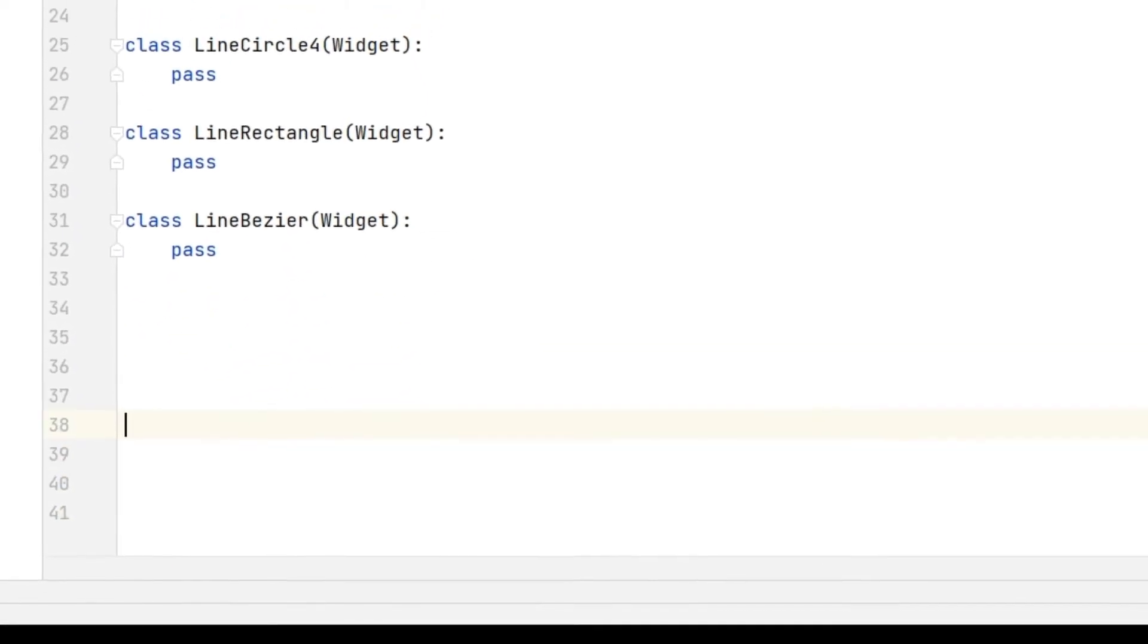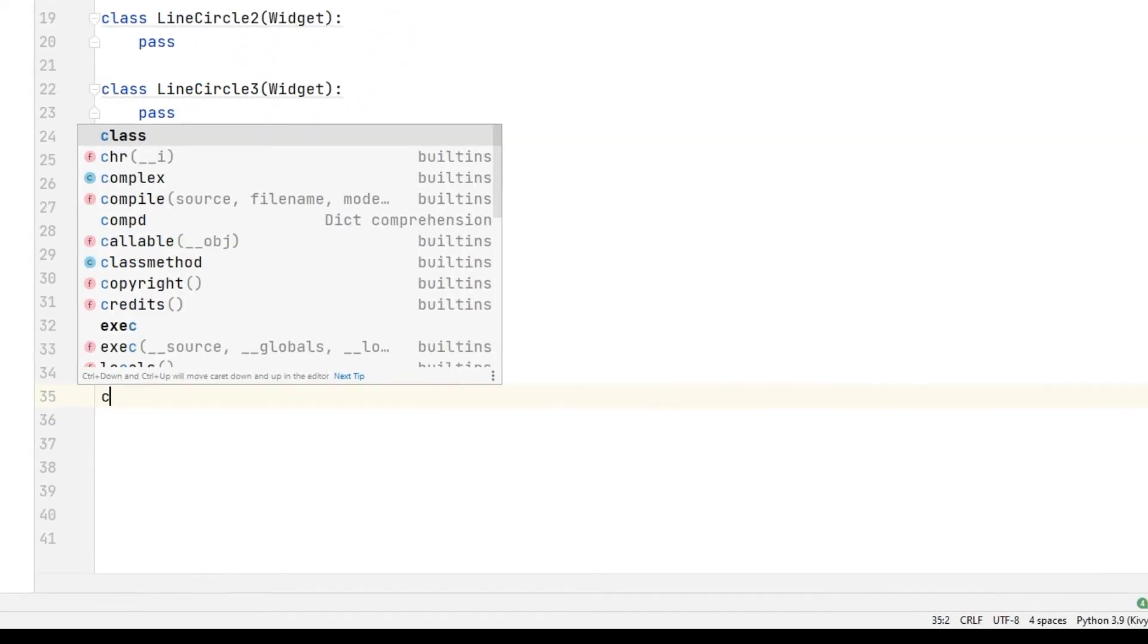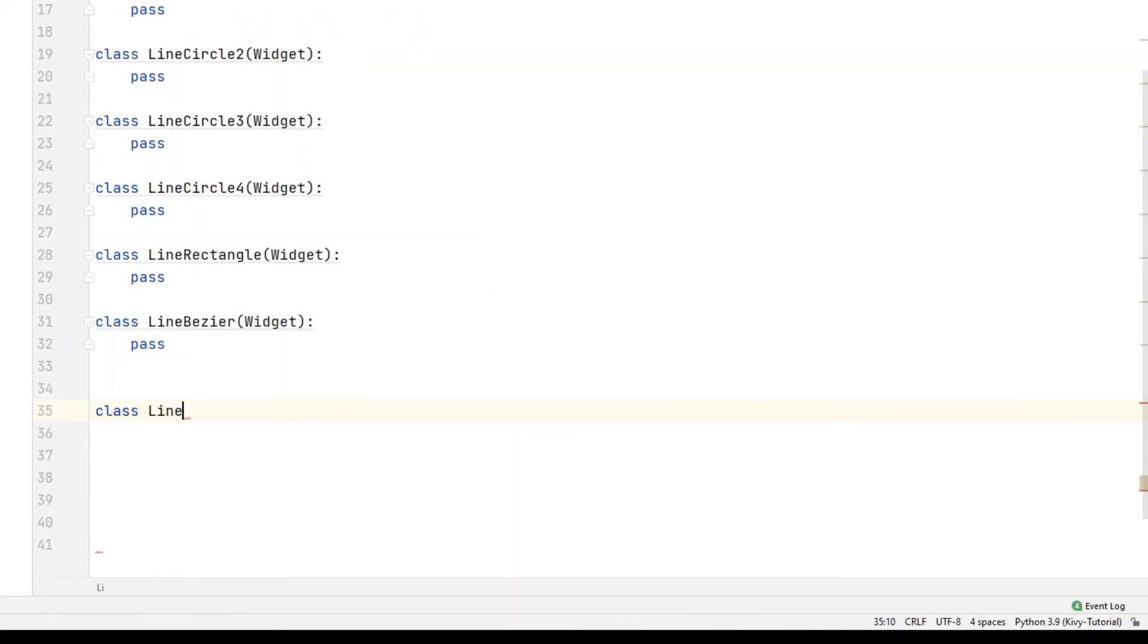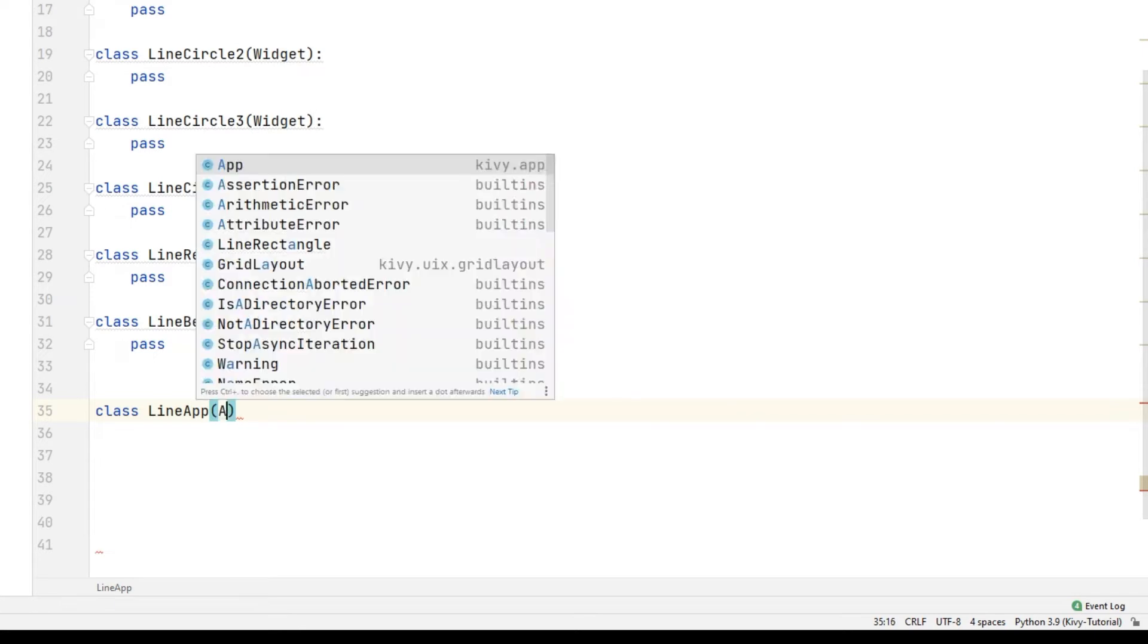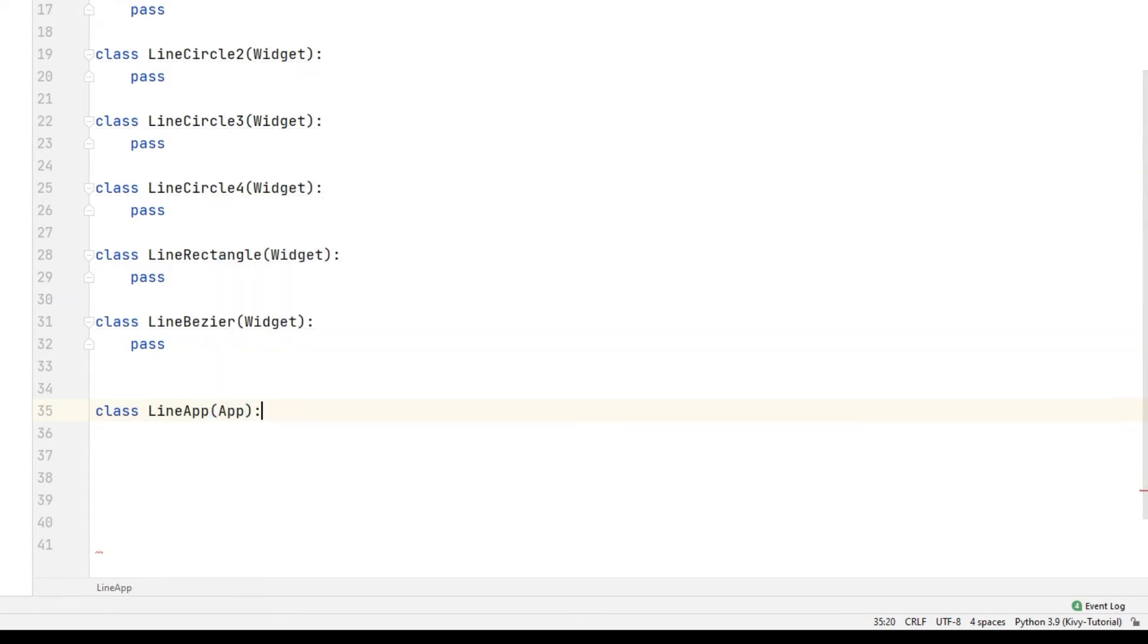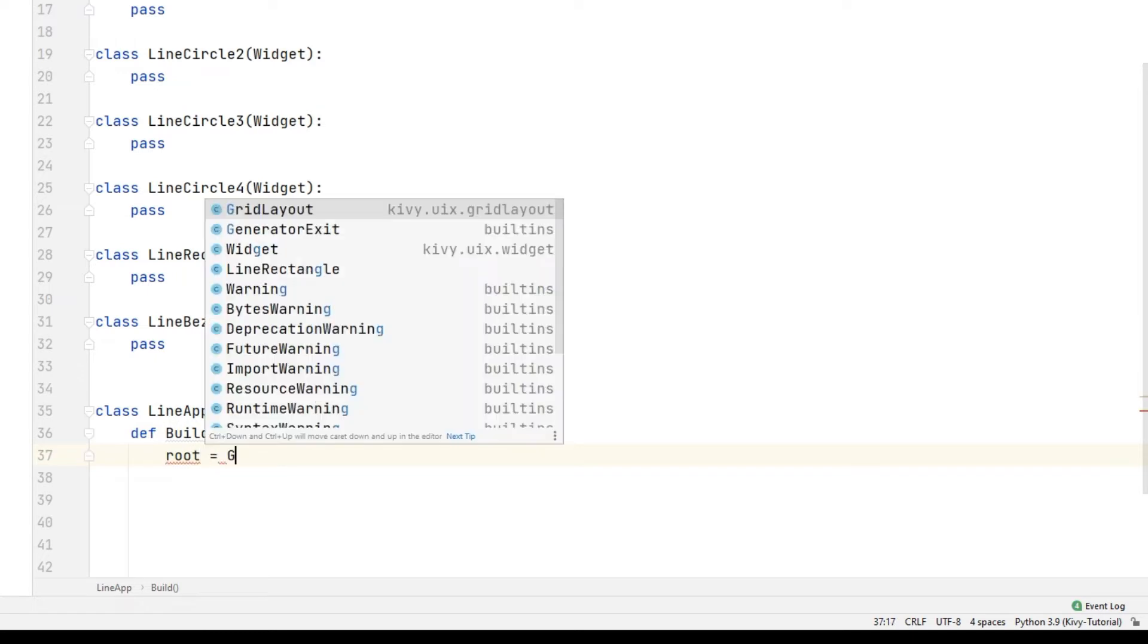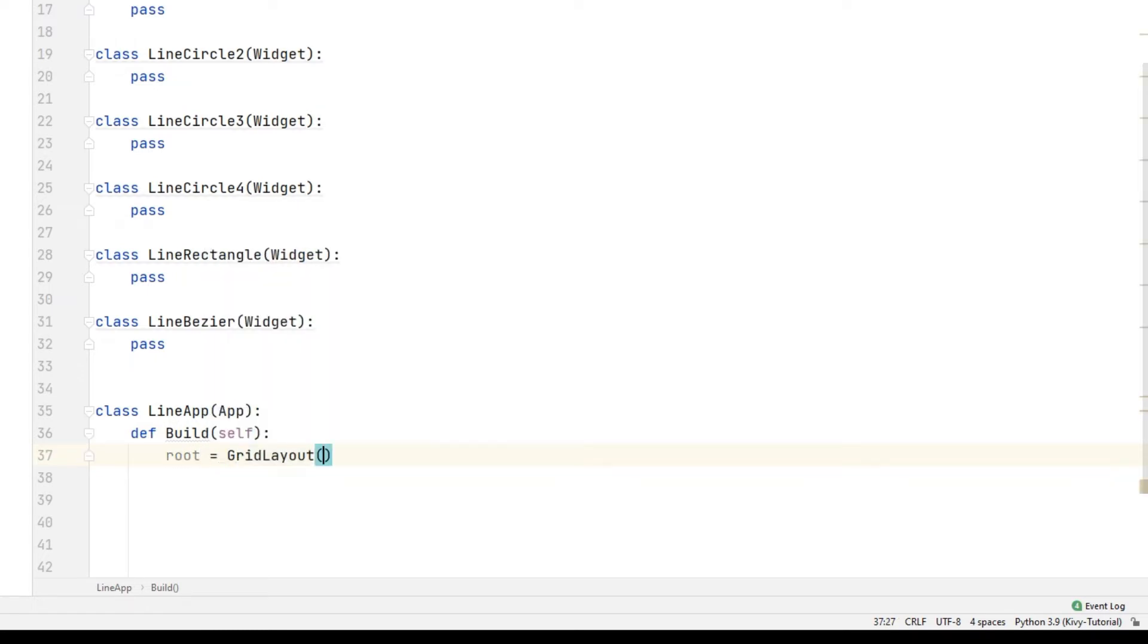Create a class to build the app. Sync the app library with the class. Create a function. Create a GridLayout object for your function.